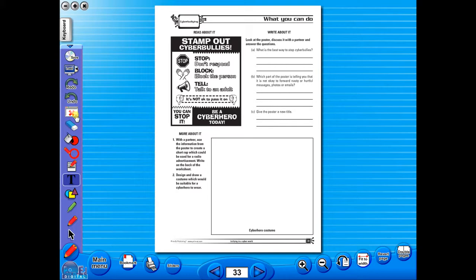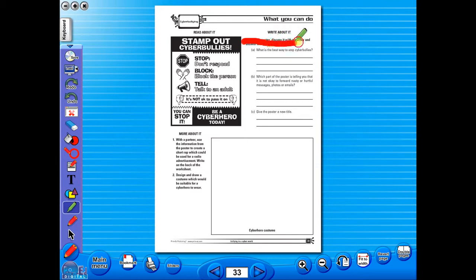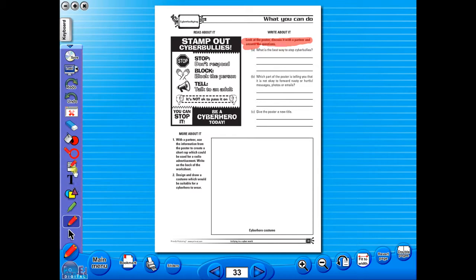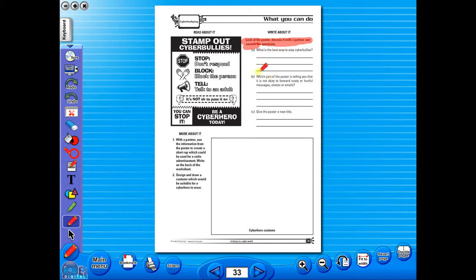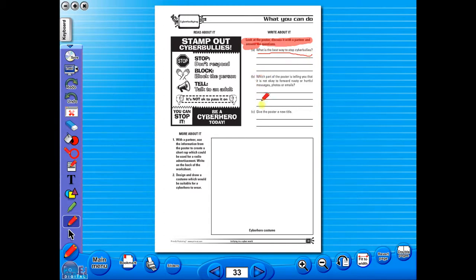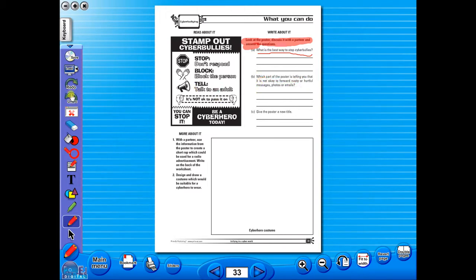Use the highlighter to highlight any part of the worksheet, or the pencil tool to underline key words. There is an undo, redo icon, so any mistakes can easily be undone. Or you can use the eraser to do the same.